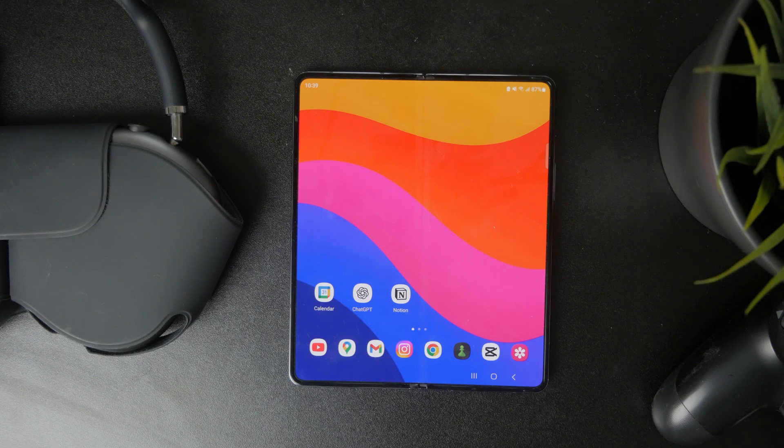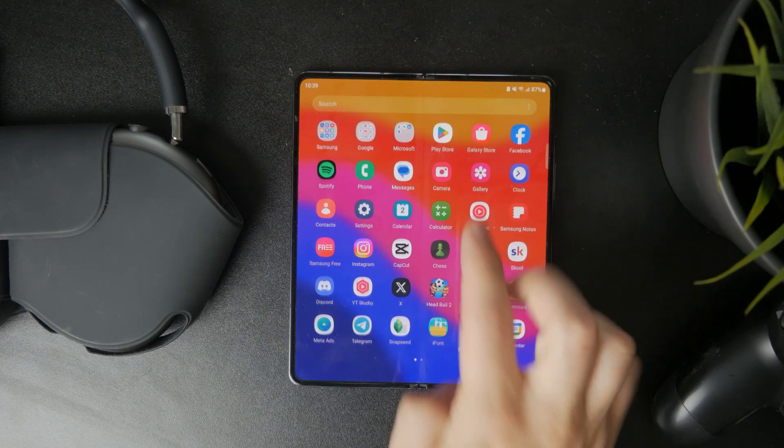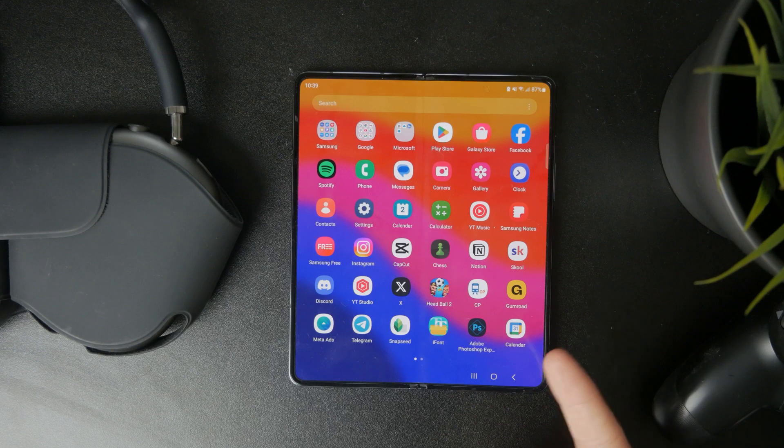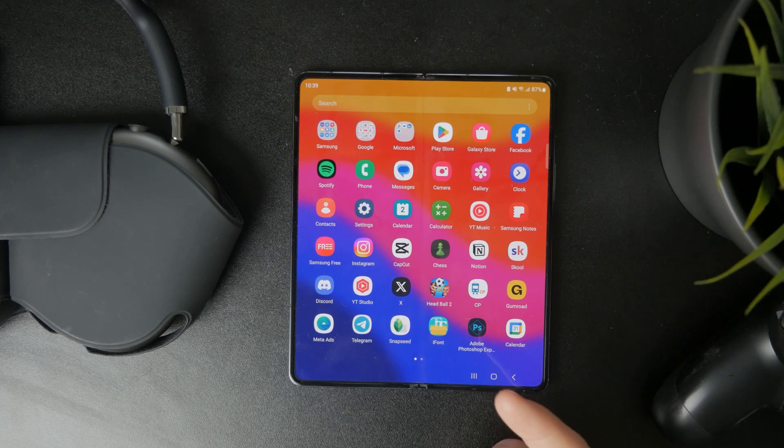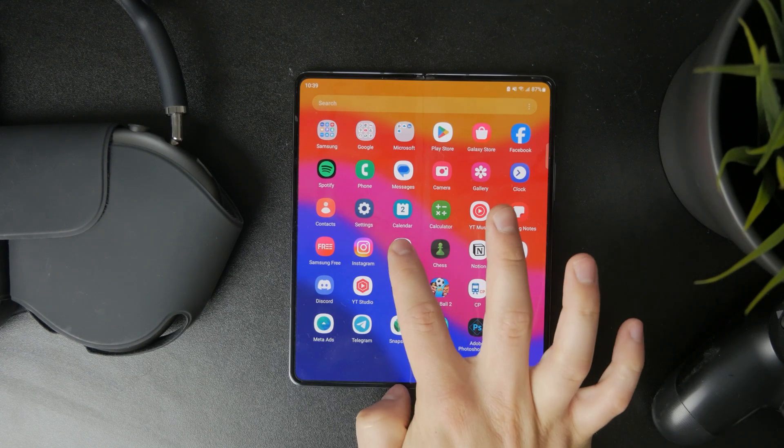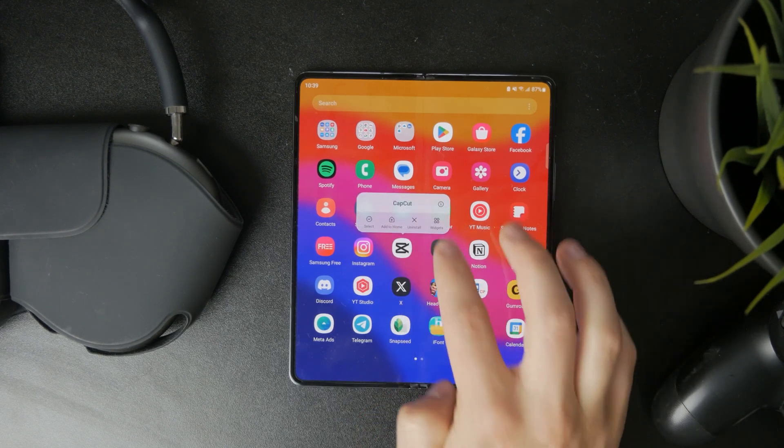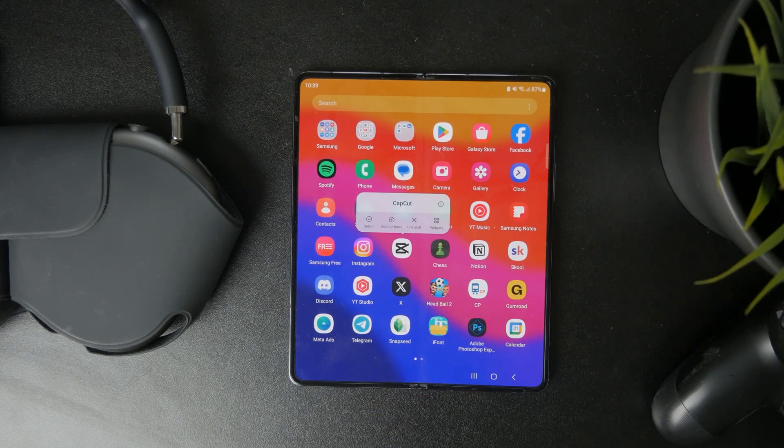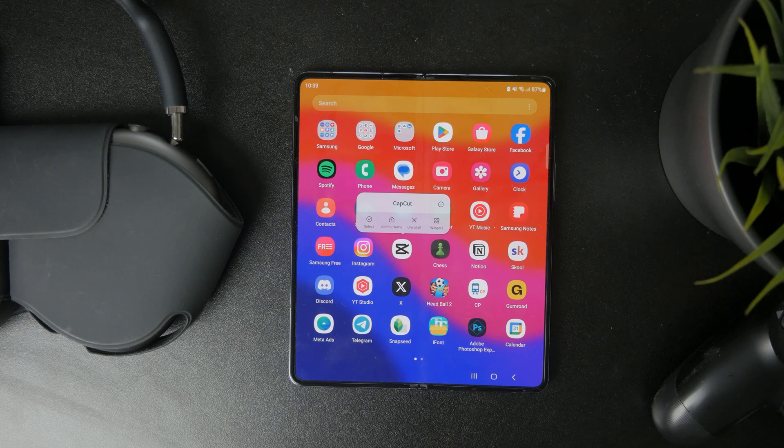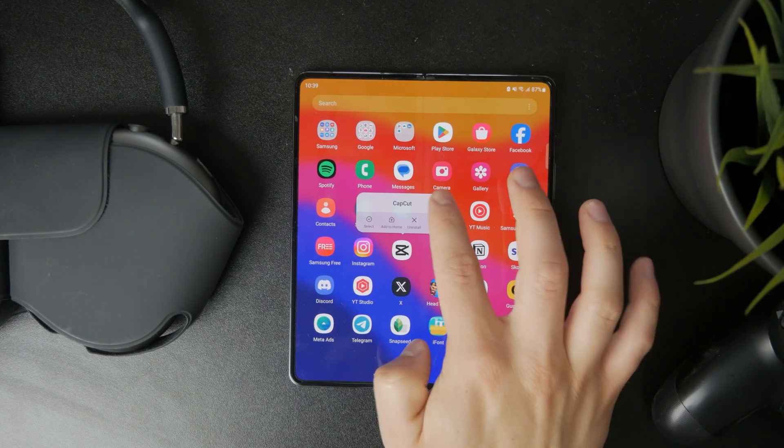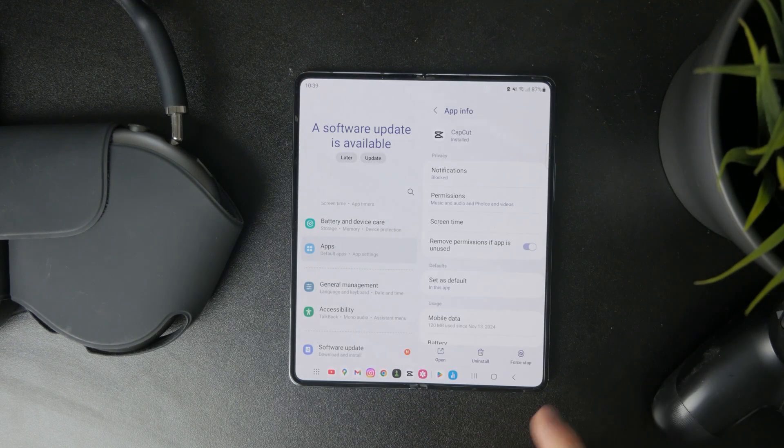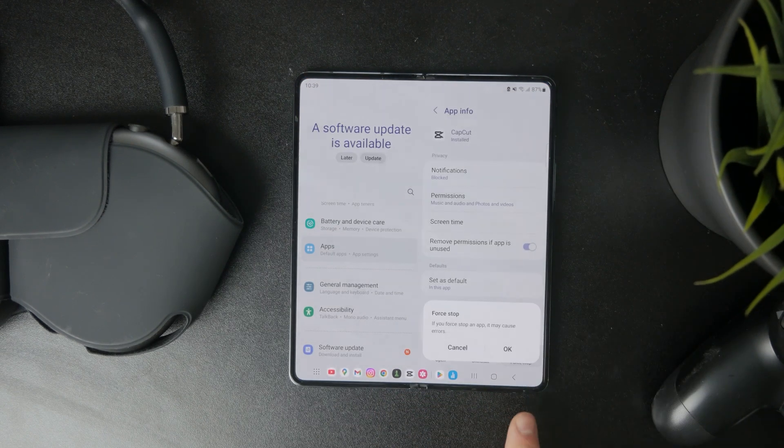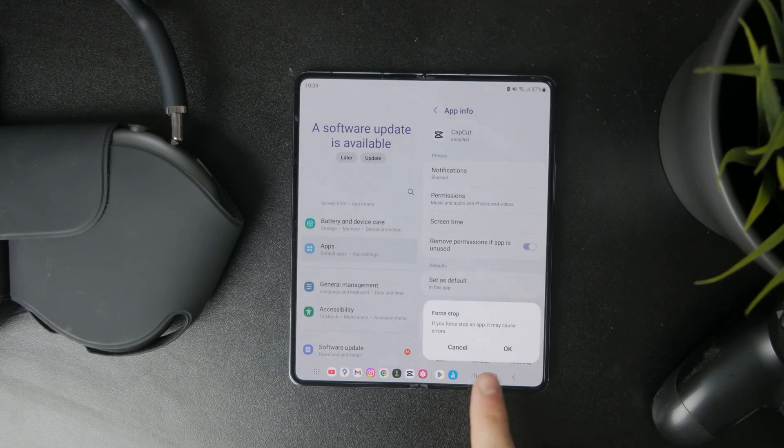Well, if you select a forced stop for a specific app, it will immediately close the app that it is related to, but also all of its background processes.